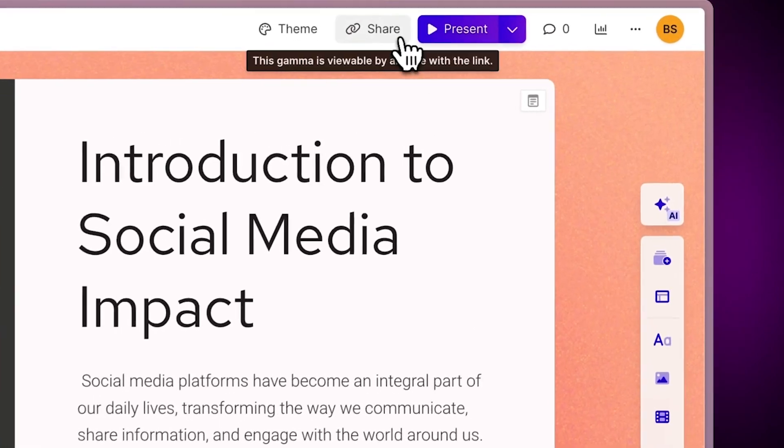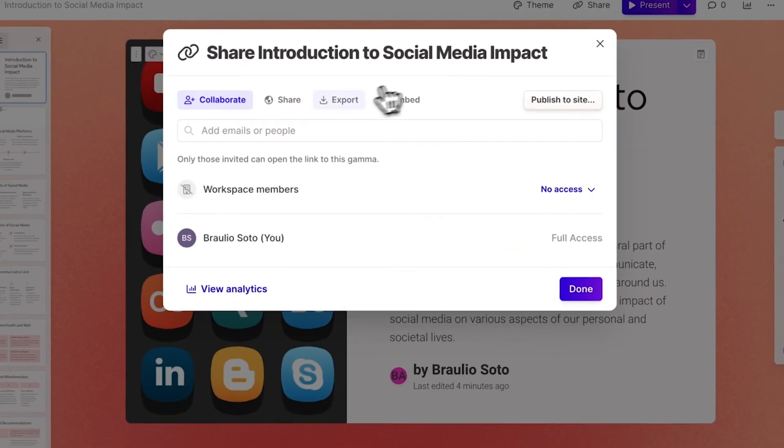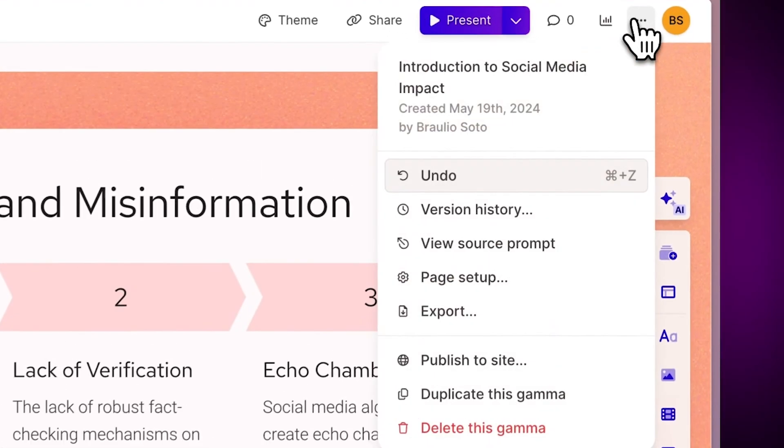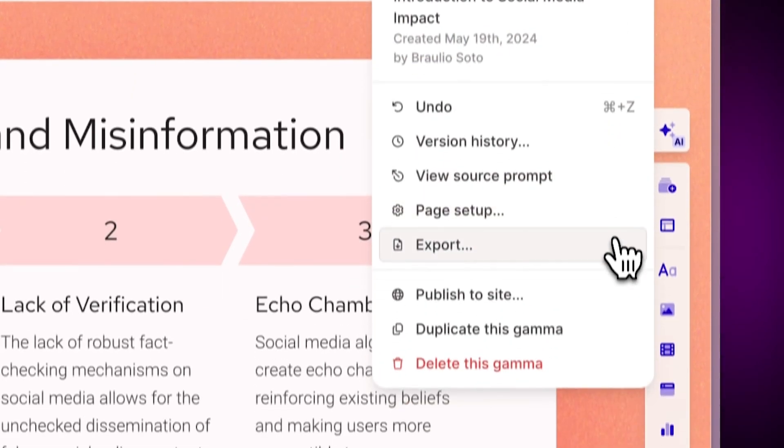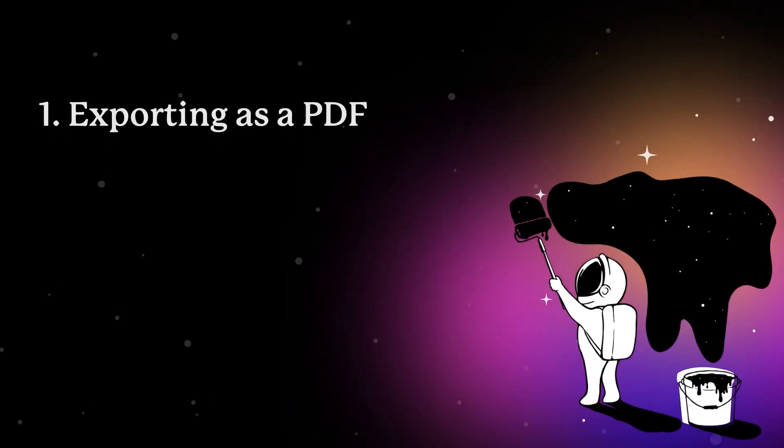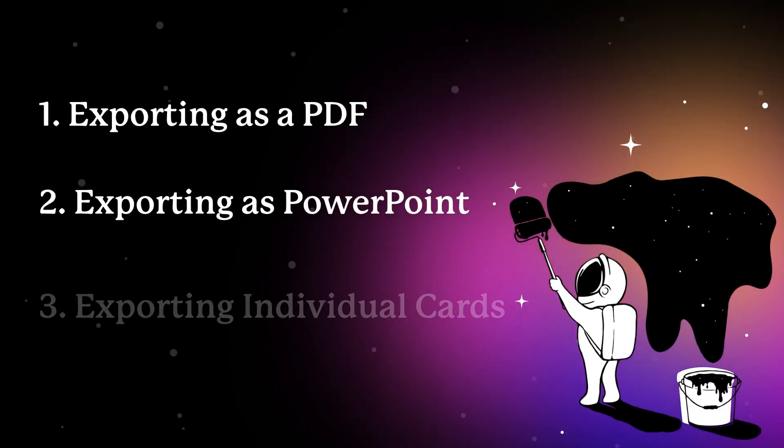Gamma enables you to share your projects online with others. However, you also have the option to export them for offline use. Let's take a look at the different ways you can do this.